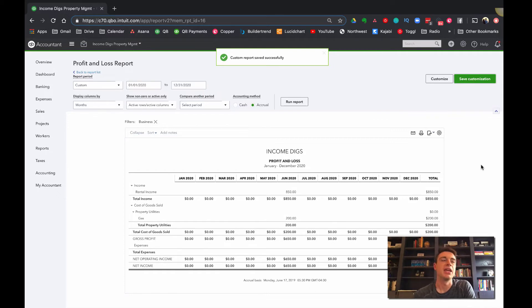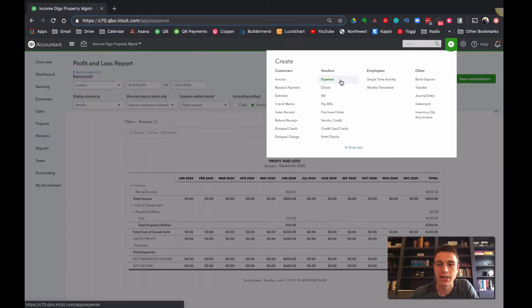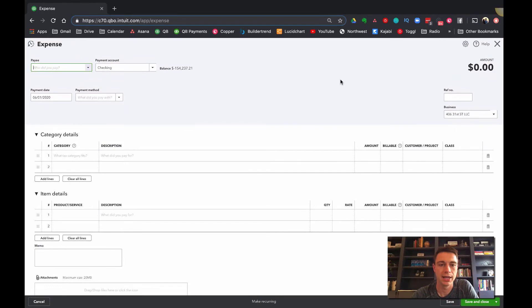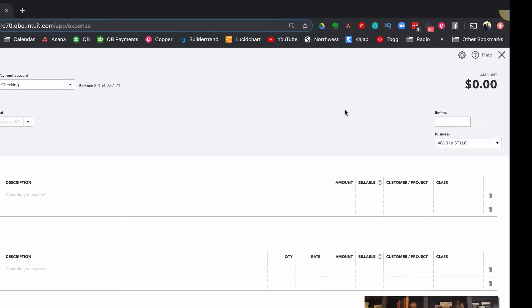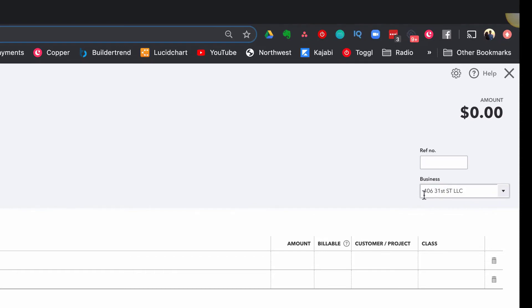So if we are tracking an expense or an invoice, we can use this business field to give us the power to report by business. Now it's not that easy for everything. What I mean by that is for one, you need to make sure you use this field all the time.